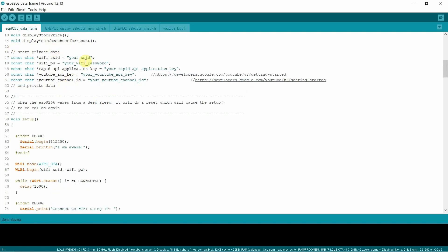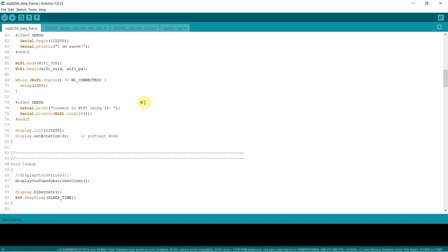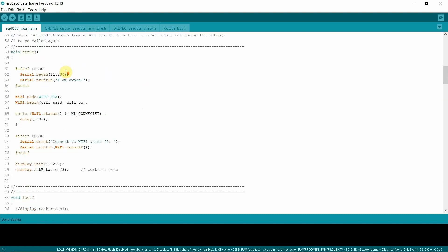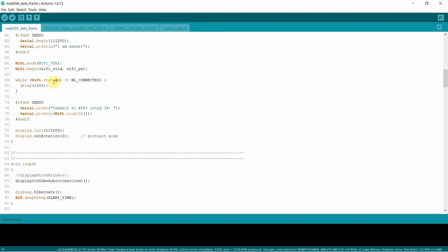This private data here, this is where you'll, you will fill in your information, what your Wi-Fi SSID is, your Wi-Fi password. If you're going to use that rapid API, the key they give you as well as if you want to get your subscriber information for your channel, this is where you'd fill that in. Basically when setup gets called, which happens when you hit reset and also when it wakes up and does a reset, first thing it does is connect to the Wi-Fi.